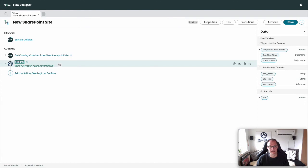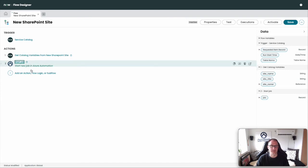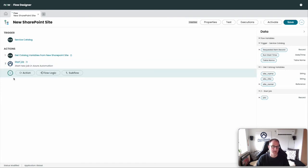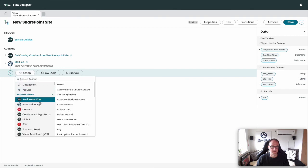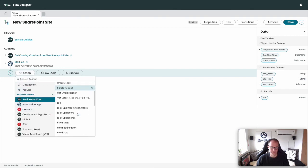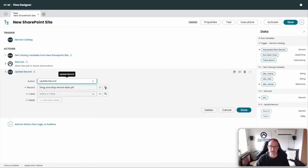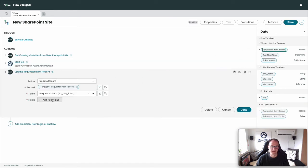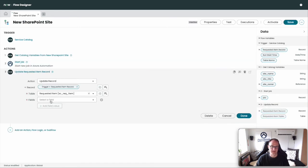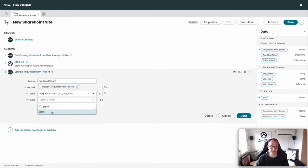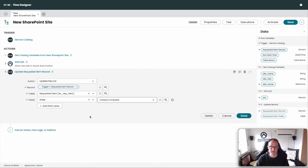Let's assume everything went well. We'll update the Requested Item and set the state to Close Complete, then click Done. Let's save this one.